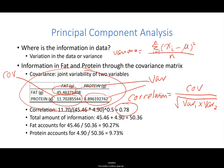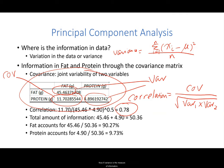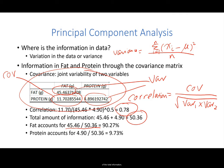The correlation of 0.78 signals strong positive correlation between the two variables, further confirming what we saw in the scatter plot. High correlation suggests a high degree of information overlap between fat and protein. If variance is the measure of information, then the total amount of information that fat and protein contain is the sum of the two variance values: 45.46 plus 4.90, or 50.36. Fat accounts for 90.27% of the total information, and protein accounts for 9.73%.